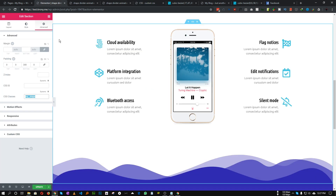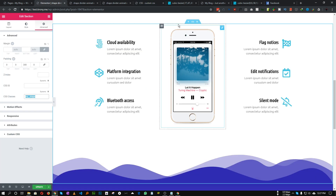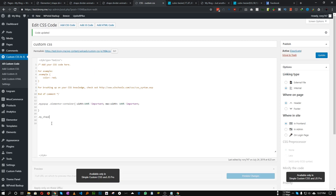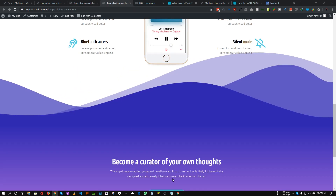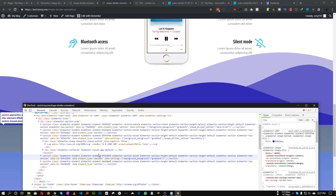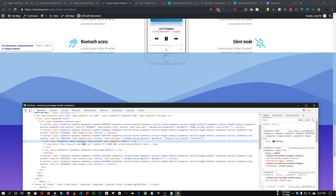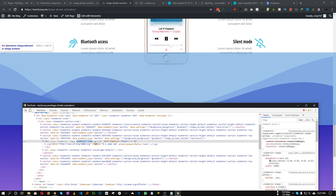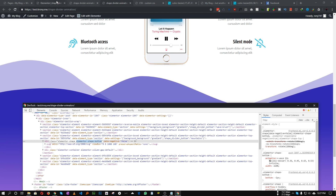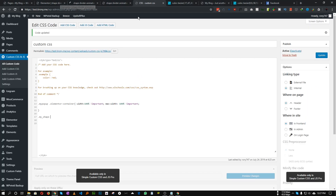We need to target that class in our CSS. The class of our section was 'my_shape', so let's add 'my_shape' and then target the shape wrapper class 'elementor-shape-bottom'.